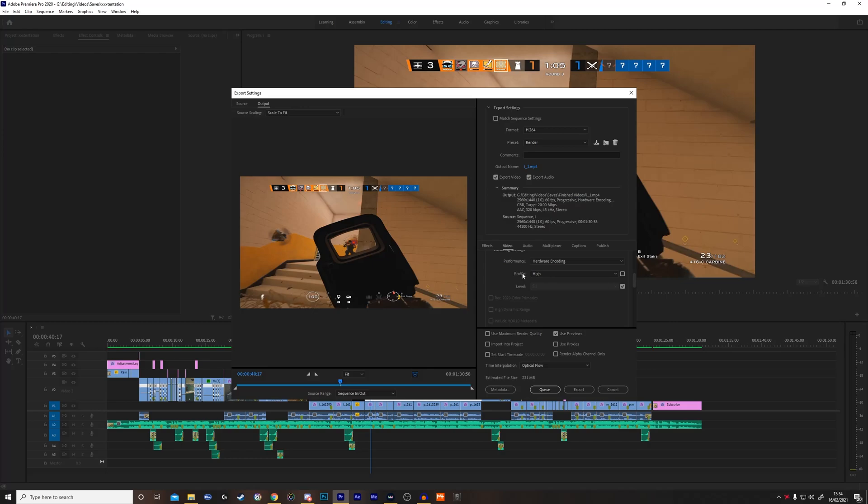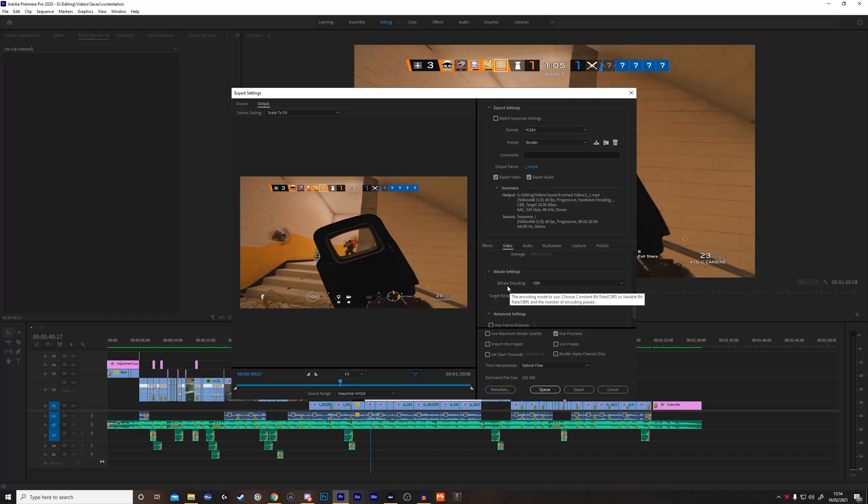You want to put the profile to high. Leave the level at 5.1. Then you want to come down to bitrate encoding. You want to put it to CBR and change the target rate to 20.